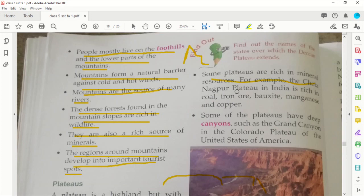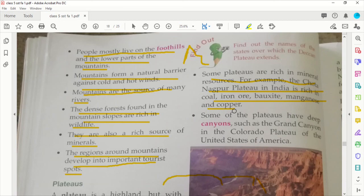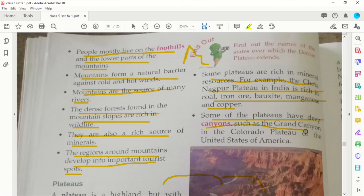Some plateaus are rich in mineral resources. For example, the Chota Nagpur Plateau in India is rich in coal, iron ore, bauxite, manganese, and copper.